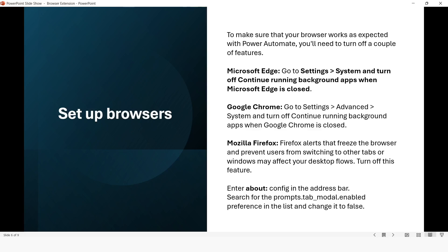For Google Chrome, go to Settings > Advanced > System and turn off 'Continue running background apps when Google Chrome is closed.' For Mozilla Firefox, Firefox alerts that freeze the browser and prevent users from switching to other tabs or windows may affect your desktop flows. Turn off this feature.